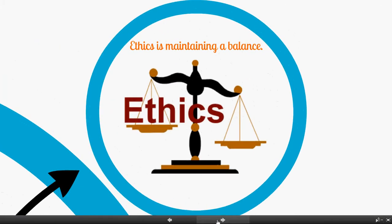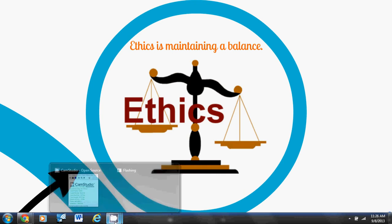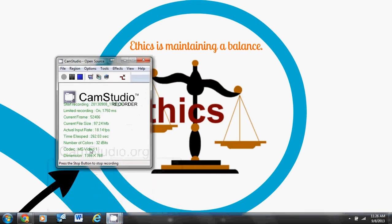With these in mind, if you master all of these you're going to be an ethical Jedi master. Ethics is maintaining a balance — it's all about making the right decisions and the right choices in the workplace. And that's that, thank you.